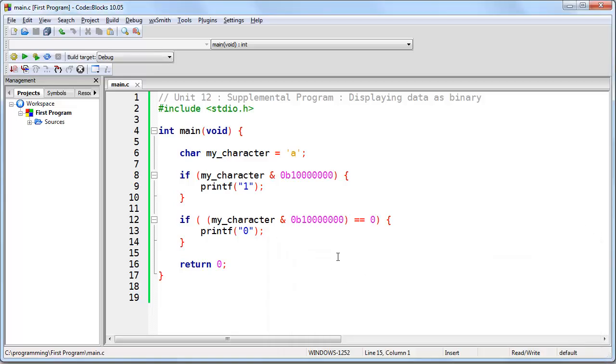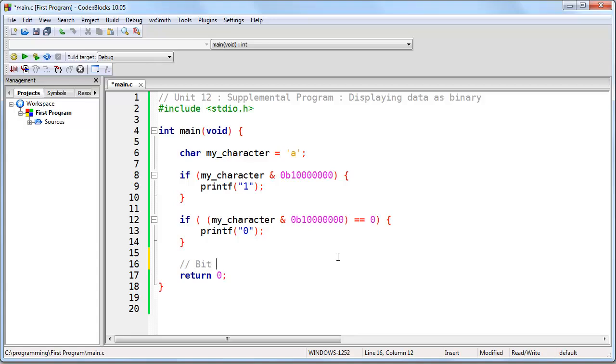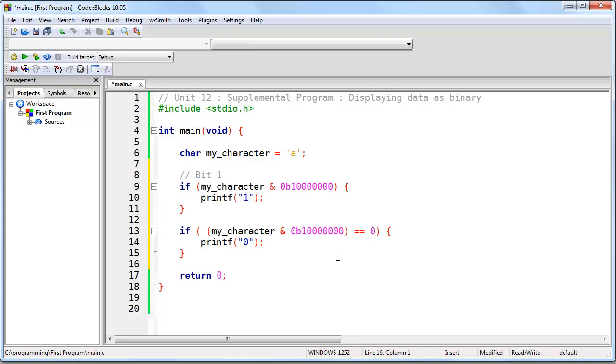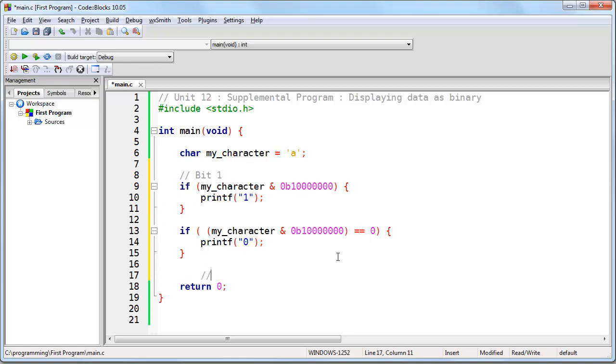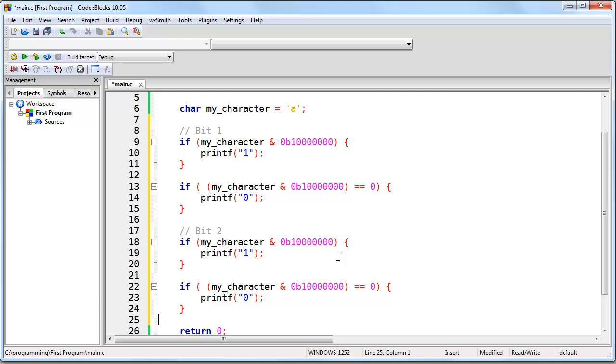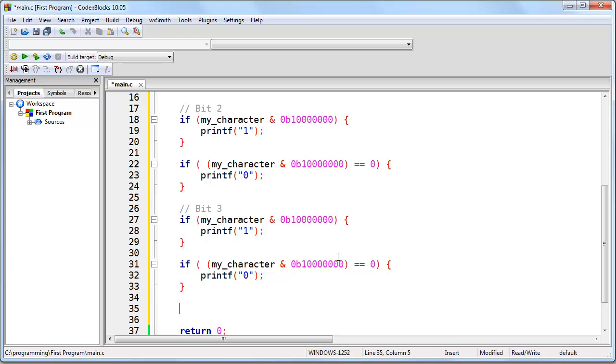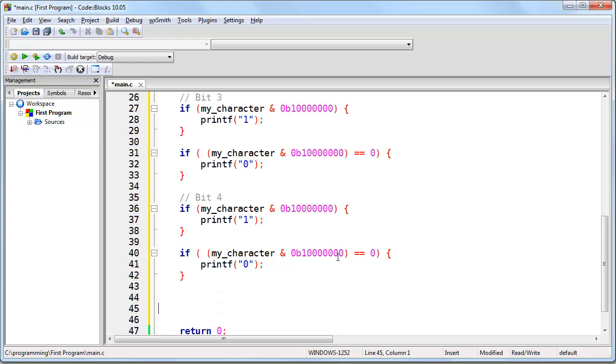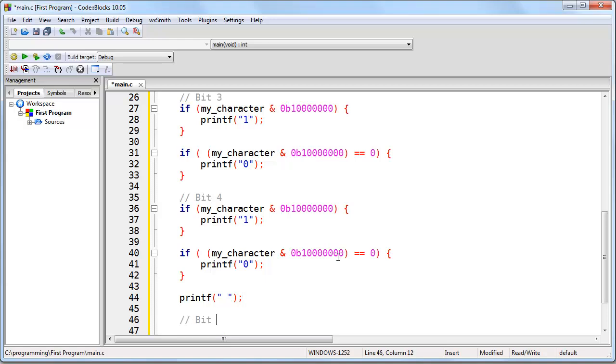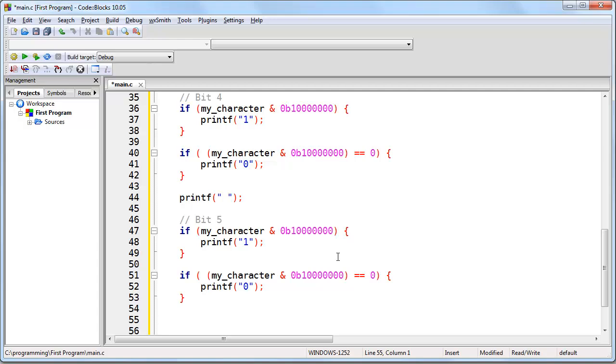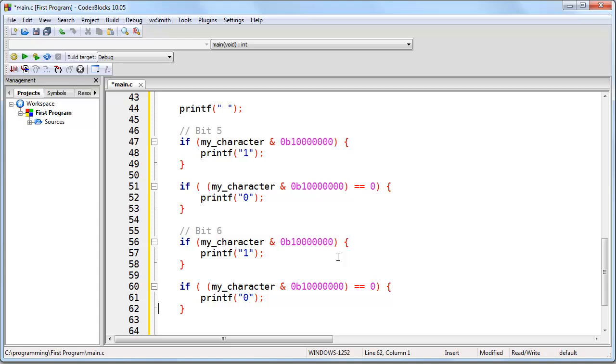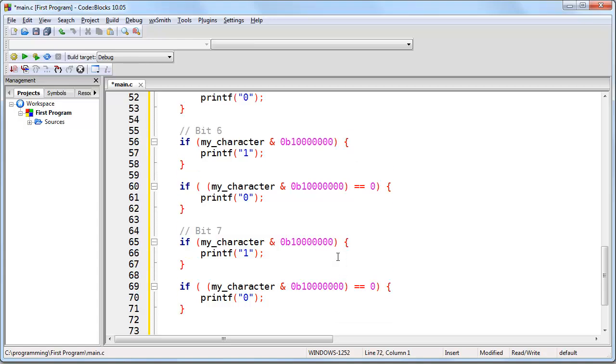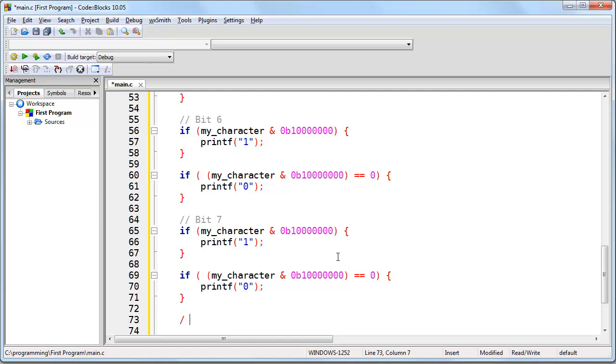Now all we have to do is repeat this process for eight bits. Now there's several ways to do this. But what we're going to do, just for this lesson, is we're going to just cut and paste it for each bit. Bit three, bit four. At the end of bit four, we'll go ahead and put a space, because we like our binary to be properly formatted. Now we're going to continue. Bit five, bit six, bit seven, and last, bit eight.